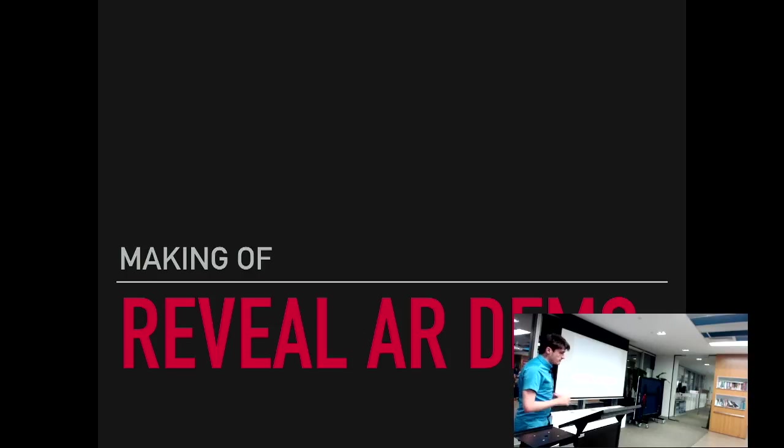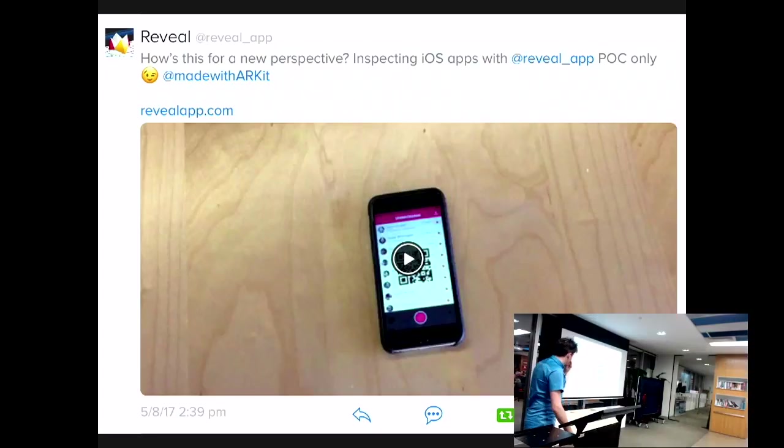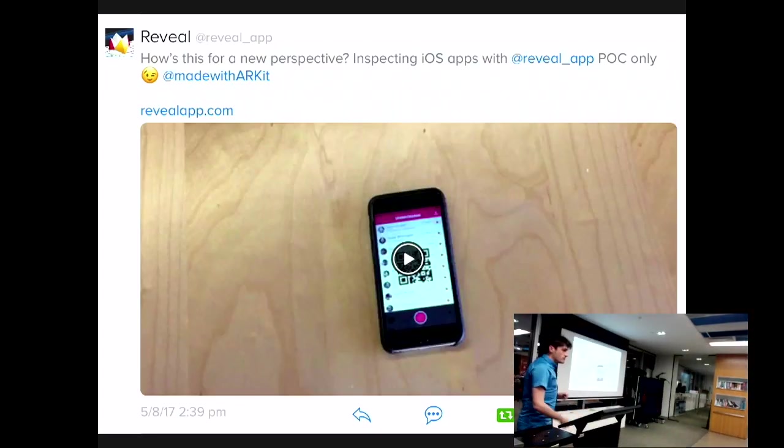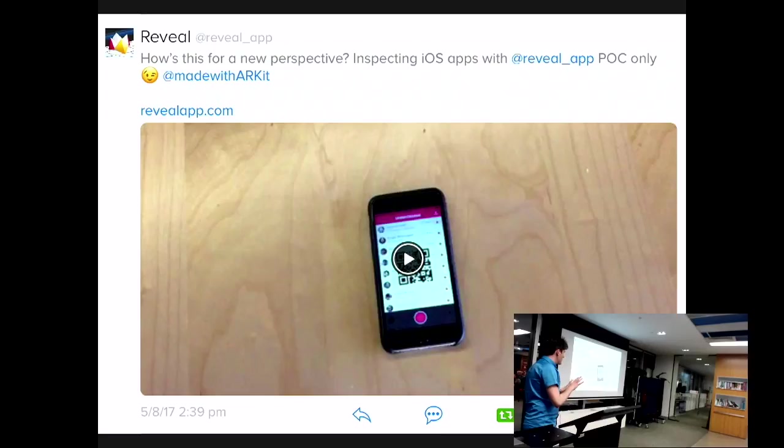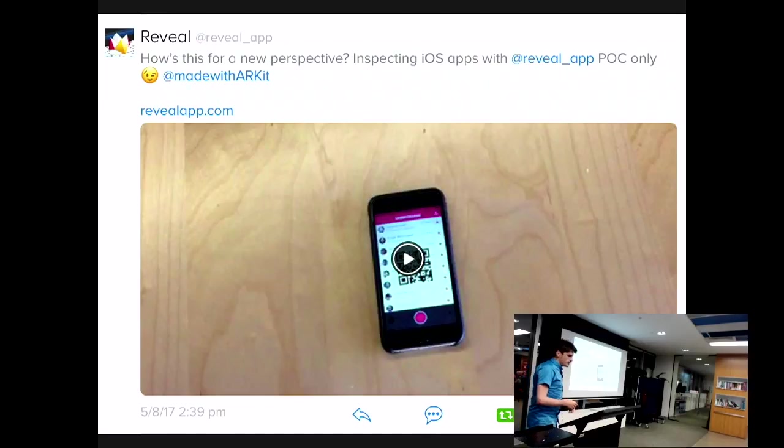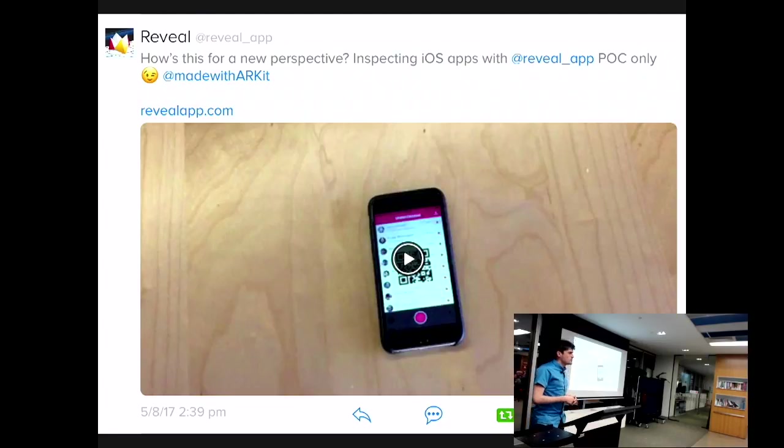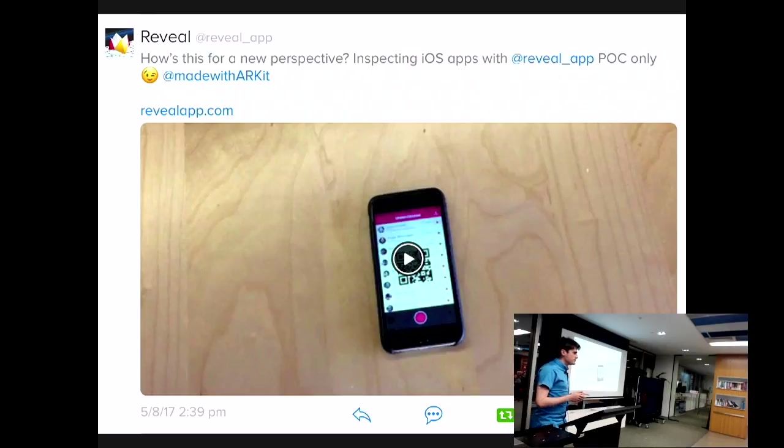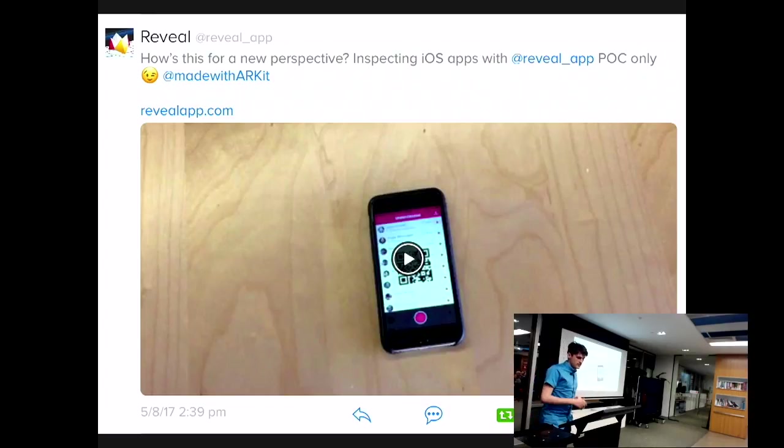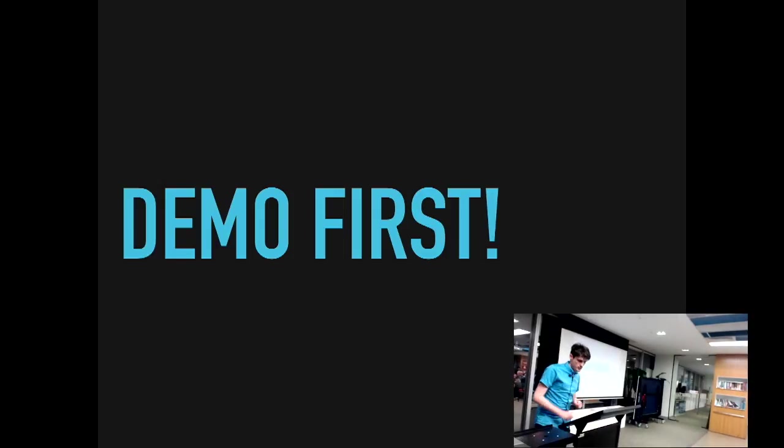And today I'd like to show you a little behind the scenes for this AR demo we made related to Reveal. Now you may have seen this tweet from Reveal that actually shows this demo. That's nearly better than Barry's one. Not even close. Regardless of whether you've seen it or not, I am going to show it to you now.